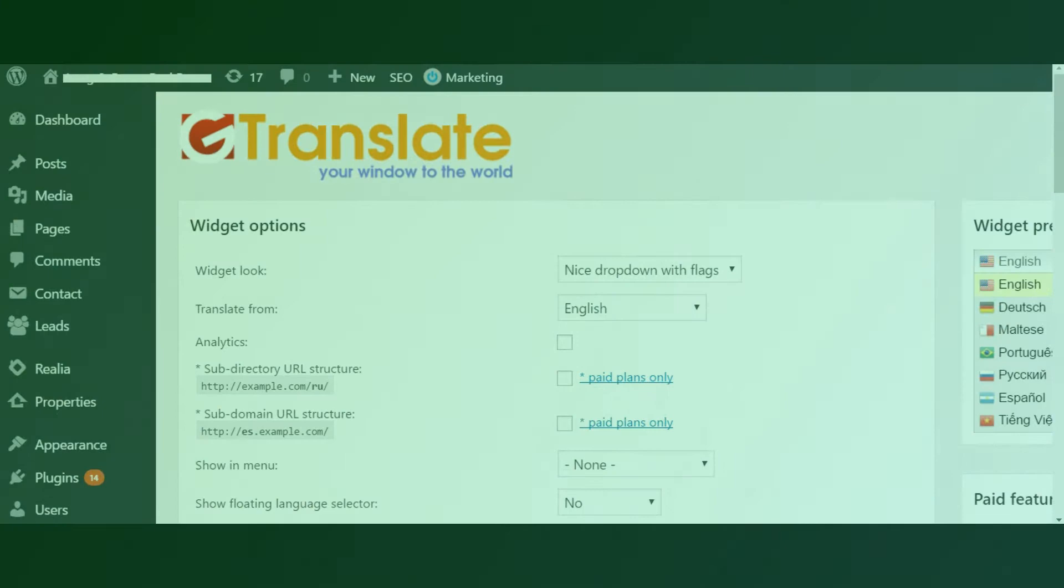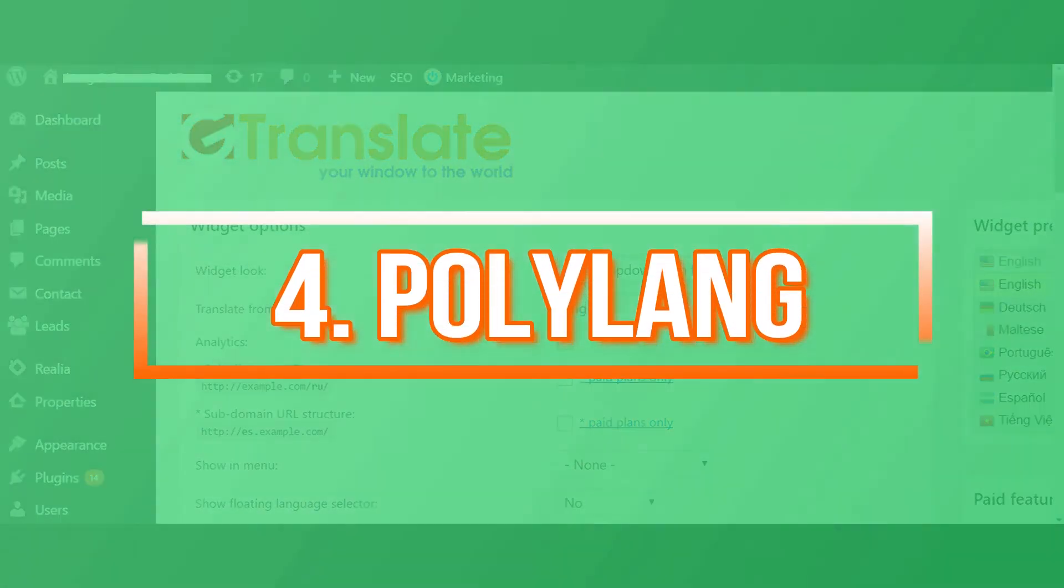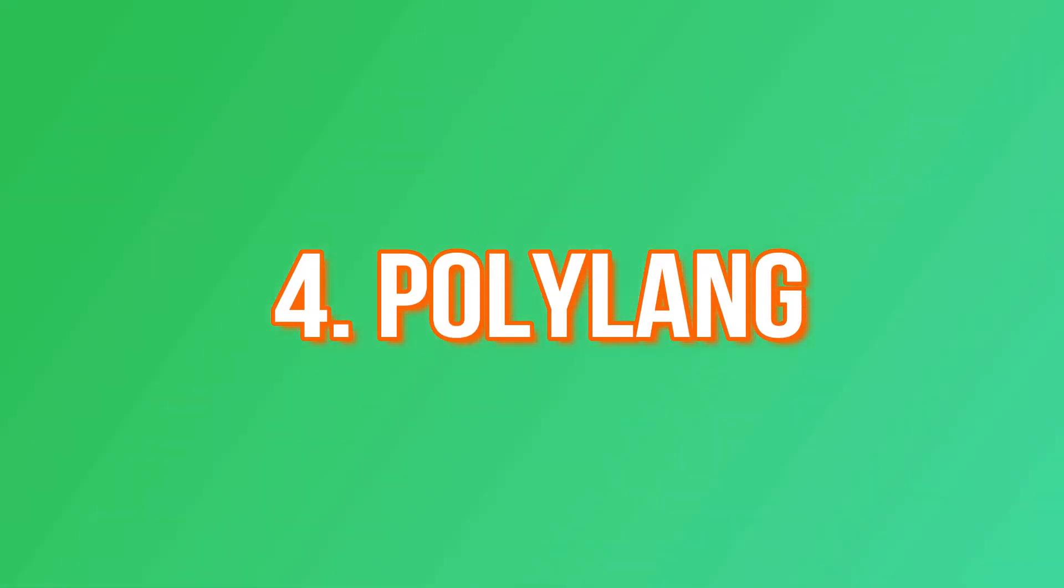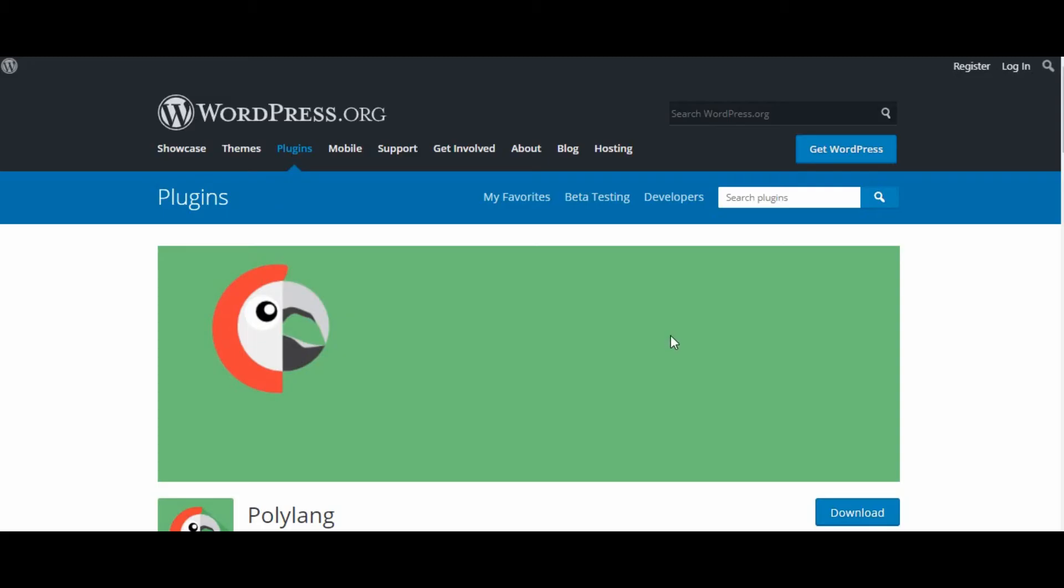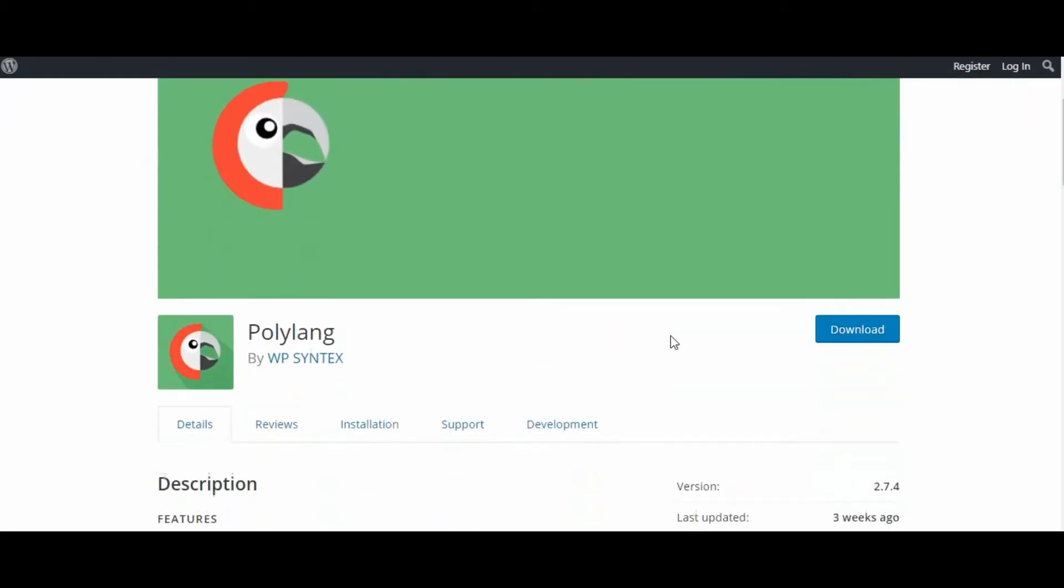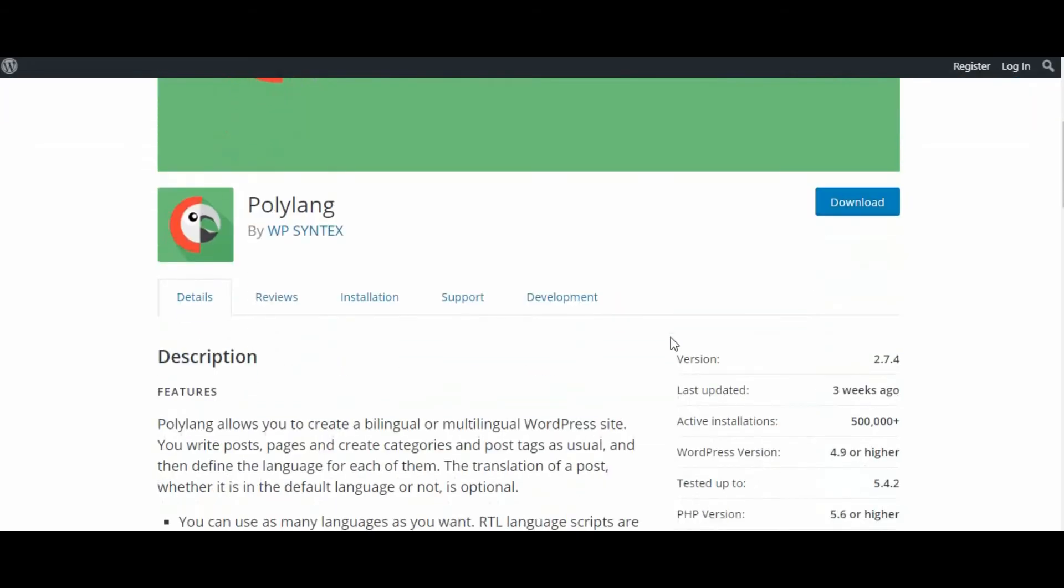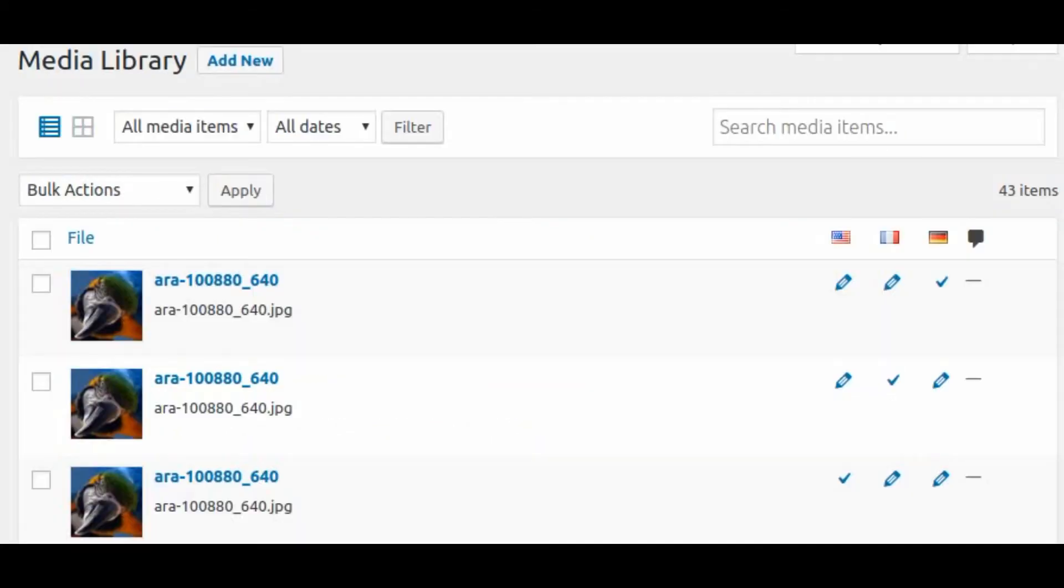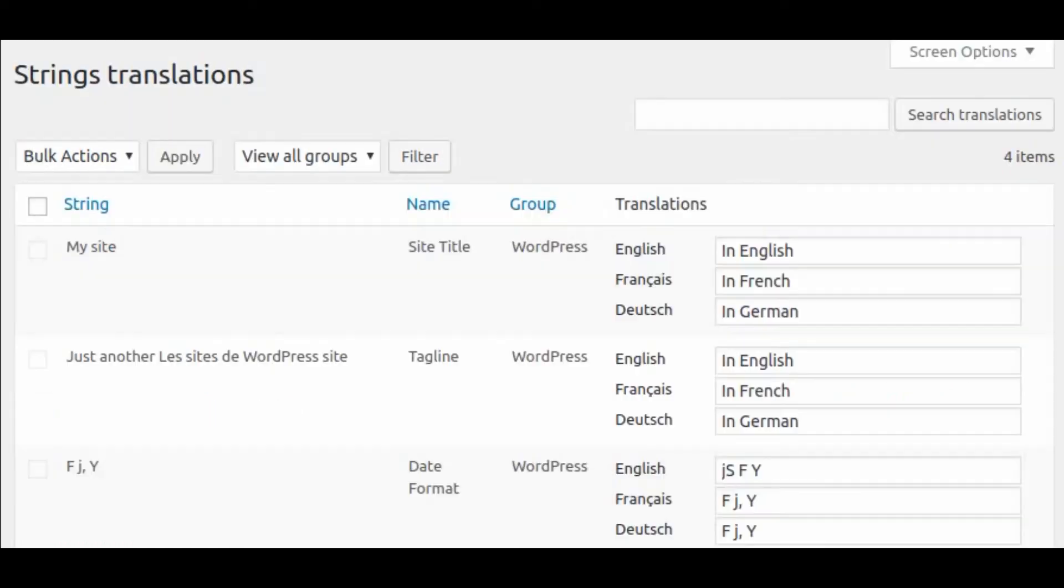Number four: Polylang. With more than 1 million installations, Polylang is another popular free plugin for WordPress site translation. The primary focus of the plugin is adding translations manually; however, automatic translations are also possible